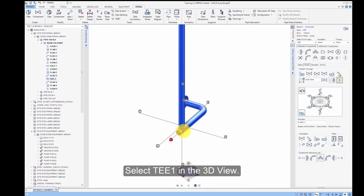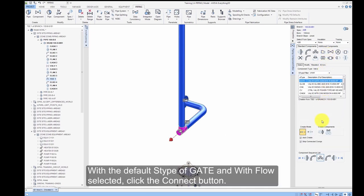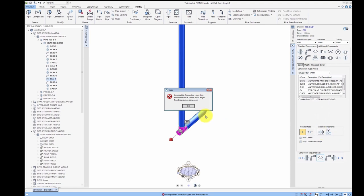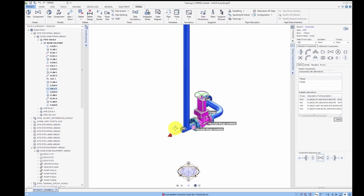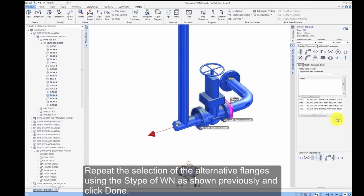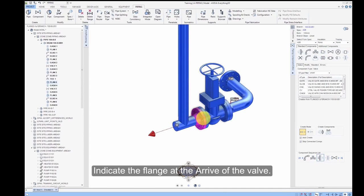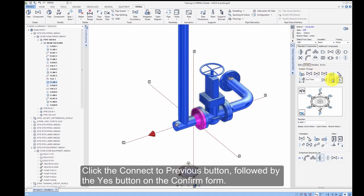Select T1 in the 3D view. Click the Valve button. With the default S-Type of Gate and With Flow selected, click the Connect button. An expected error message is displayed relating to the connection type — click OK. Repeat the selection of the alternative flanges using the S-Type of WN as shown previously and click Done. Indicate the flange at the arrive of the valve, select the Modify tab, Forwards mode, click the Connect to Previous button, and click Yes on the Confirm form.